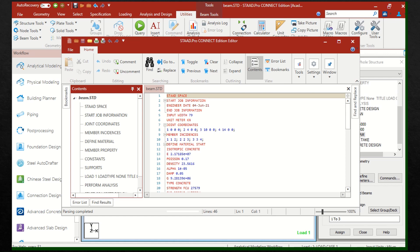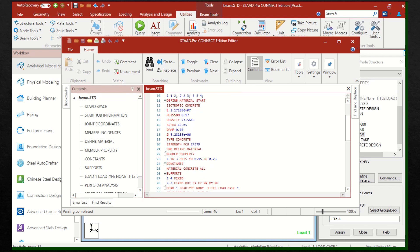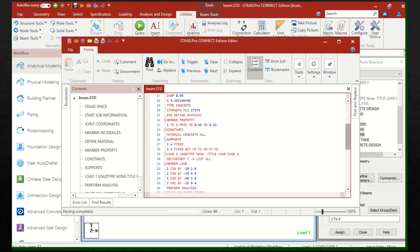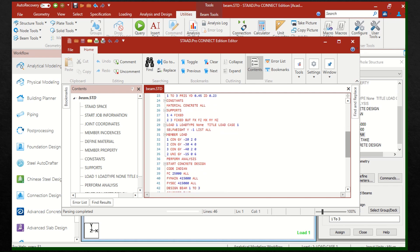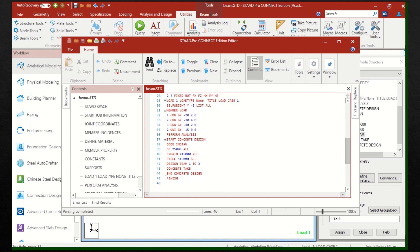Here you can see the details of job information and coordinates of the nodes. The first member joins node 1 and node 2, the second member joins node 2 and node 3, and the third member joins node 3 and node 4. Then the material is defined — concrete — and all the default properties are listed. The other details given include support details, property details, loading details, and finally the analysis and concrete design details.